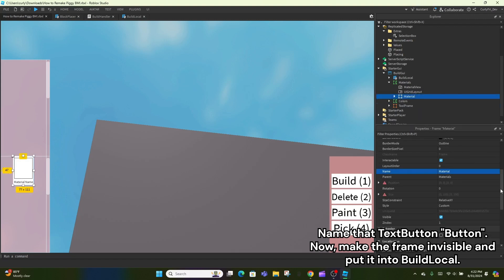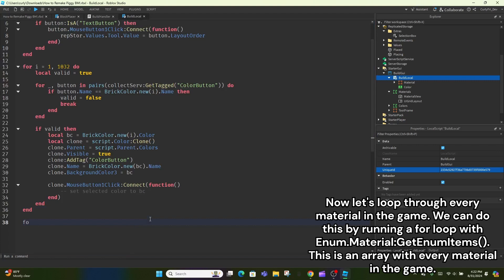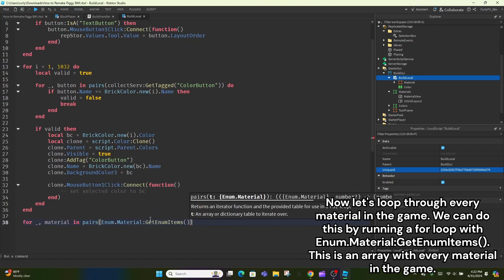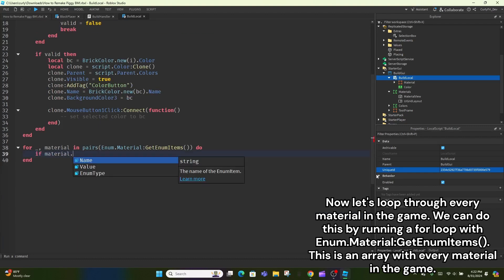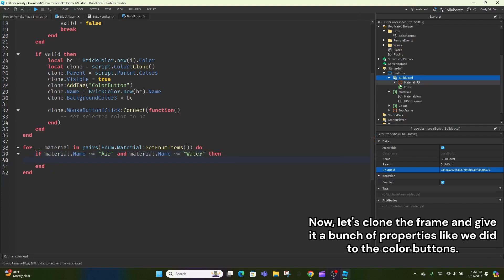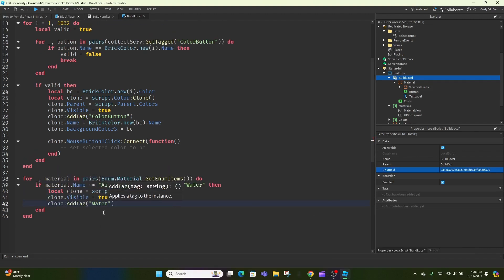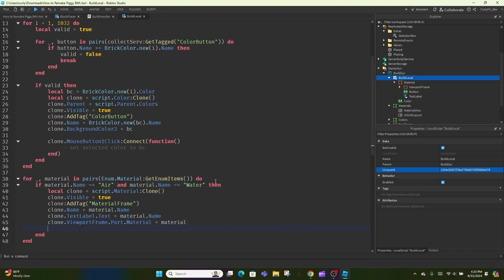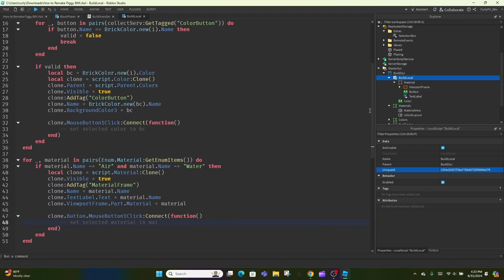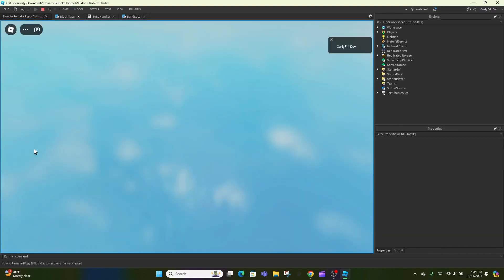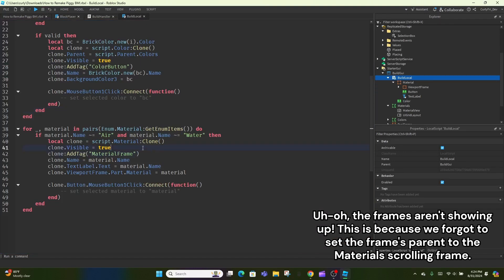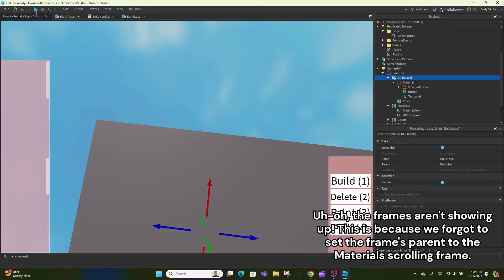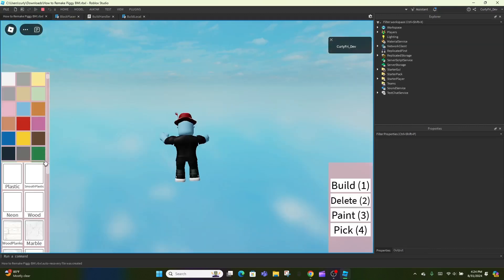Now let's loop through every material in the game. We can do this by running a for loop with enum.material colon get enum items. This is an array with every material in the game. But first, let's make sure that the material is neither air nor water because those cannot be applied to parts, only terrain. Now, let's clone the frame and give it a bunch of properties like we did to the color buttons. Oh, the frames aren't showing up. This is because we forgot to set the frame's parent to the material scrolling frame. Perfect.